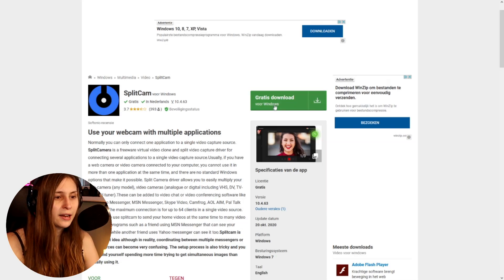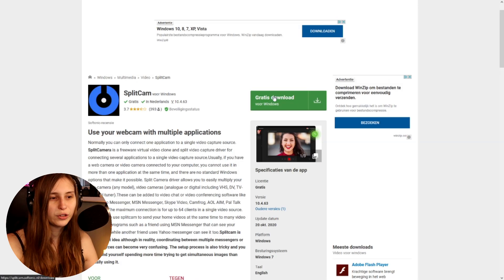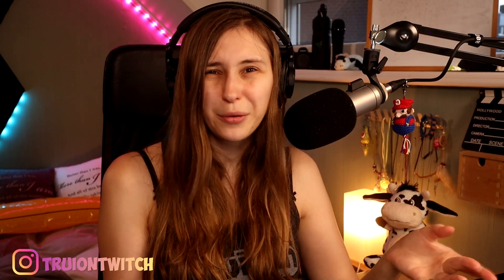Here we see Splitcam and it says free download. For me it says it in Dutch even though my computer is in English, but it says free download for Windows. Click on that, download it, and just click a couple of times on okay, finish, and install it.